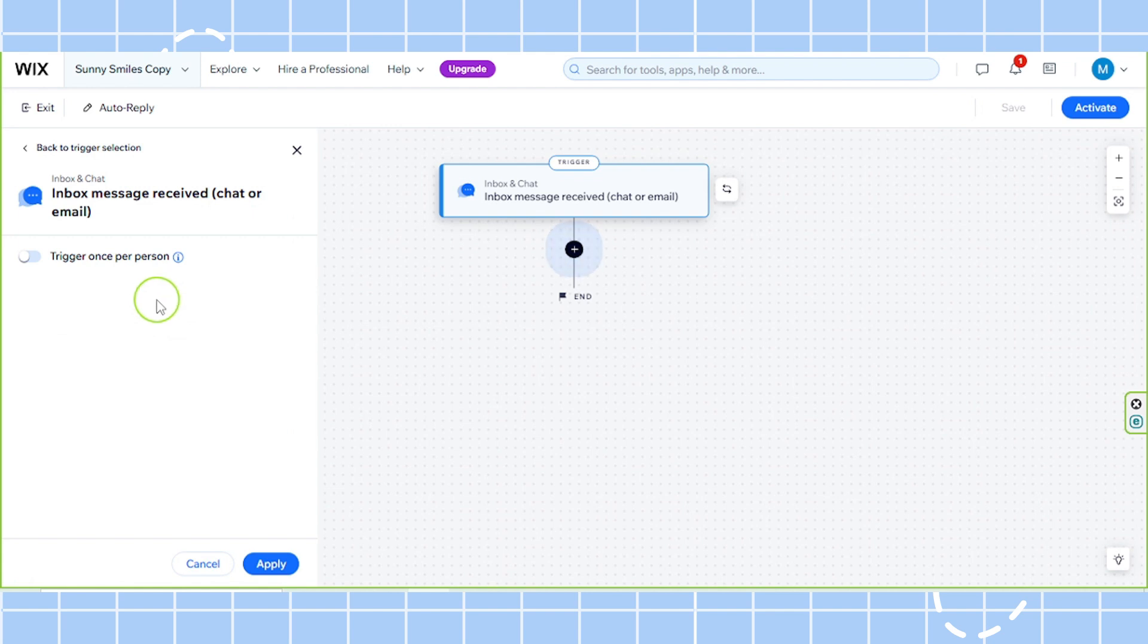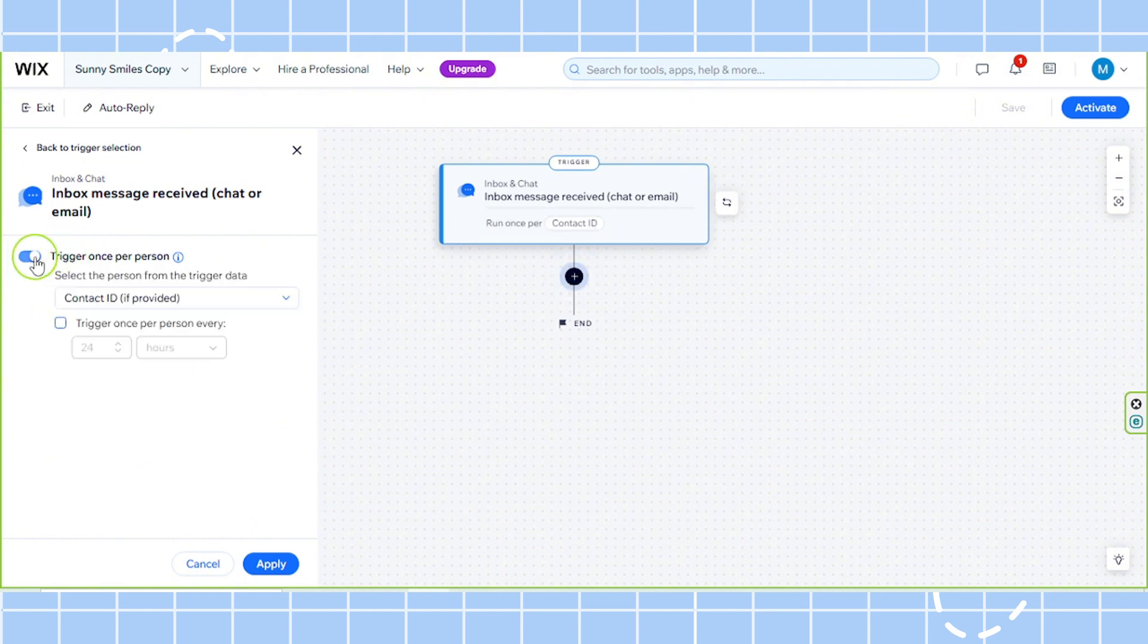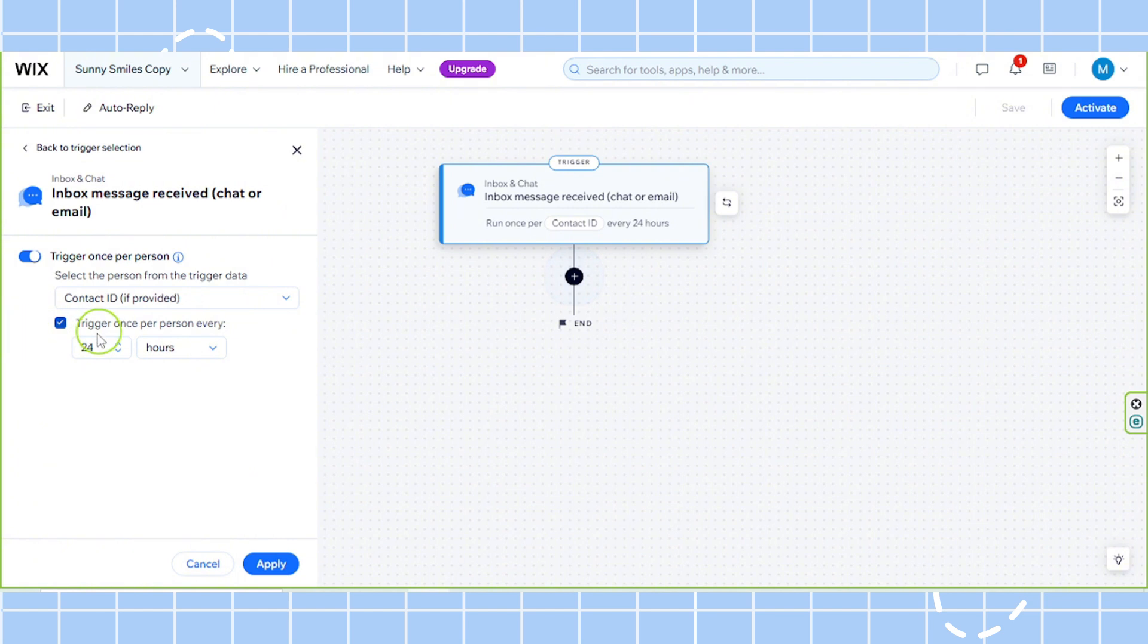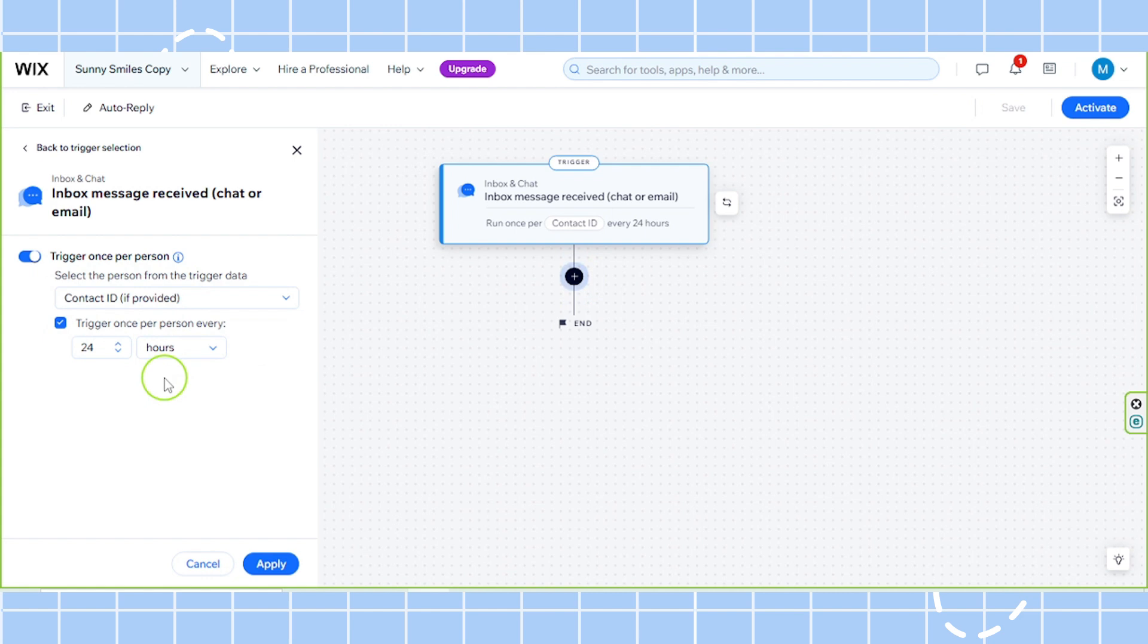And now we're going to select whether or not we would like it to trigger once per person. So yes, I would. I'm going to toggle this button on and set my trigger duration to 24 hours once per person. Feel free to tweak these additional settings over here just how you like it.